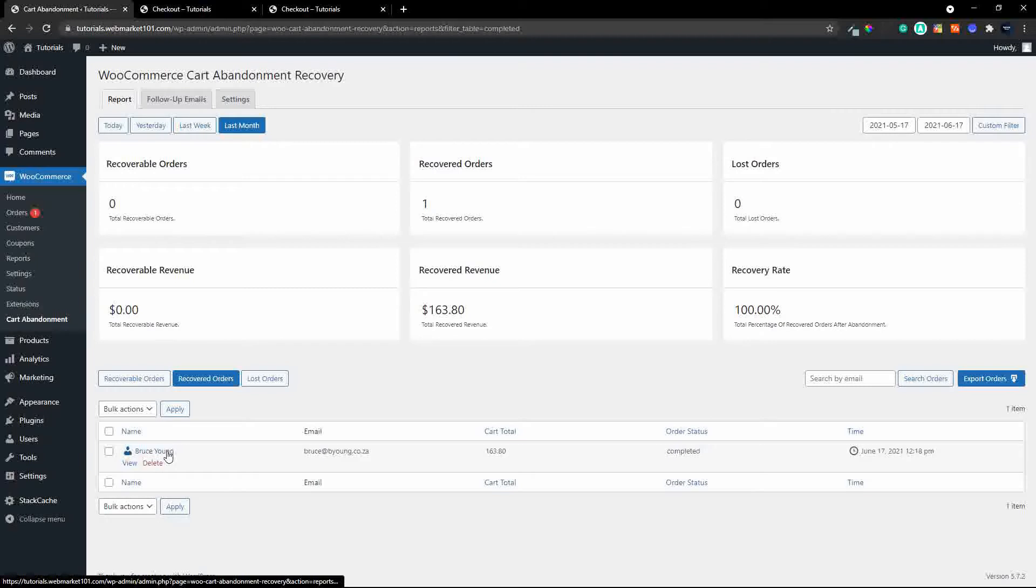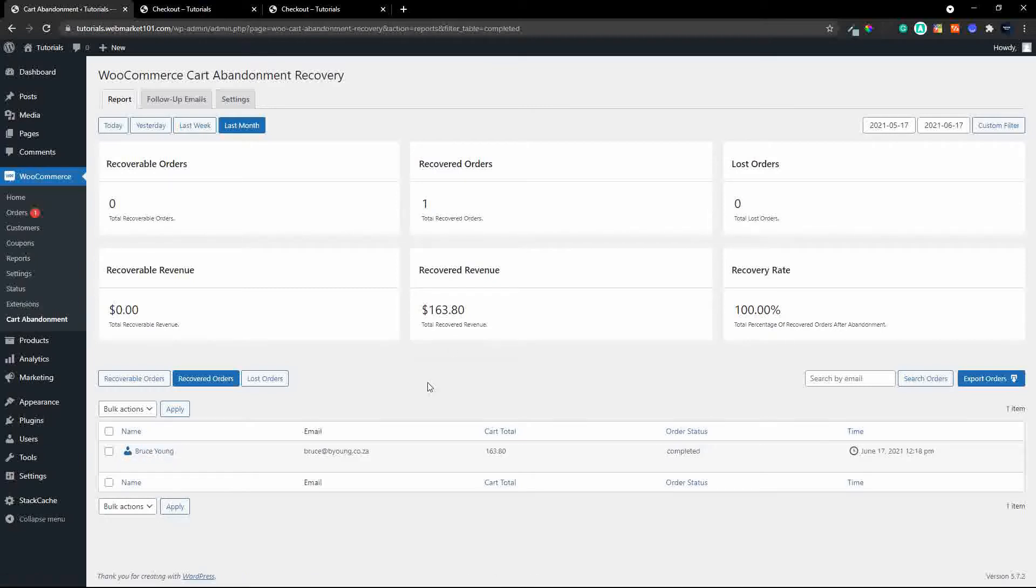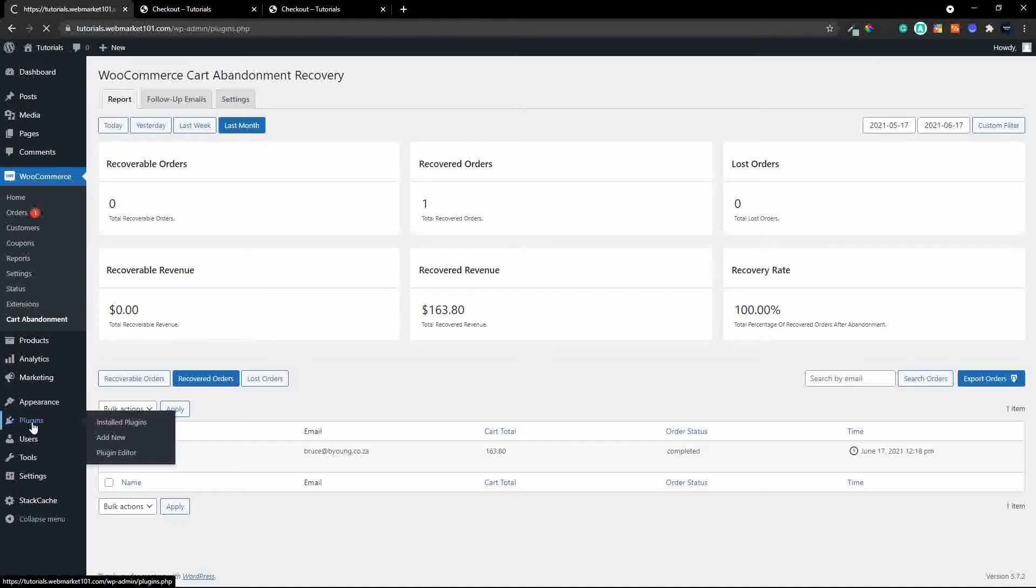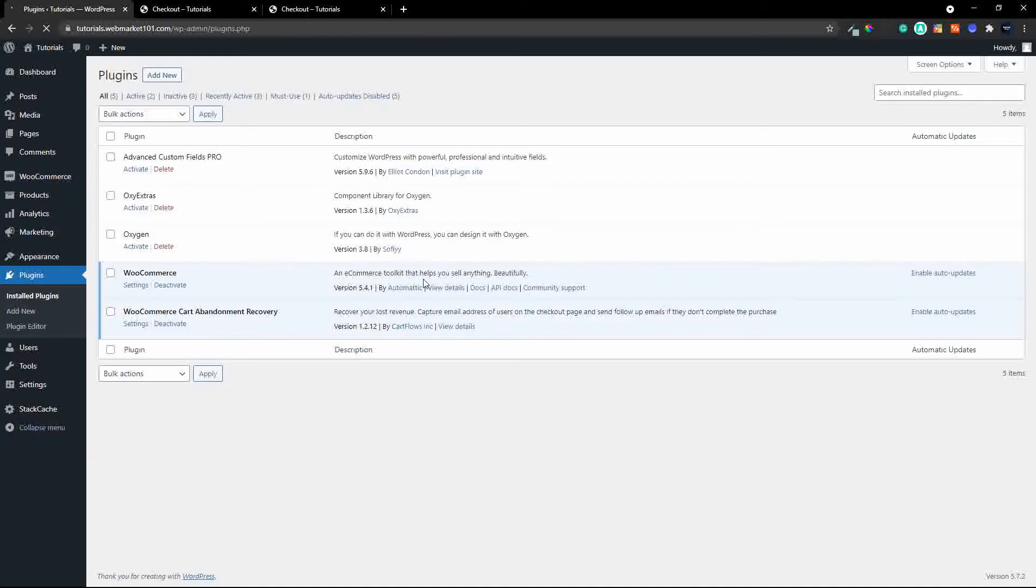and if I look in recovered orders once again I can go in and have a look and get the order details so that's pretty much how the abandoned cart system works a very effective and a very nice way of recovering those orders where people maybe get distracted on the checkout so just to show you that plugin again